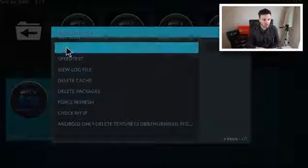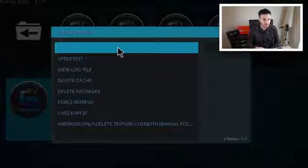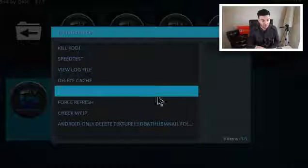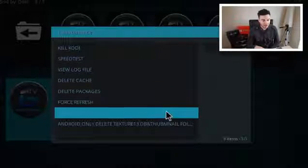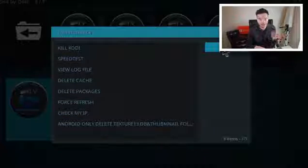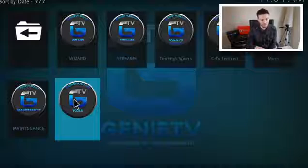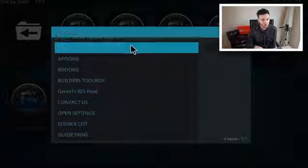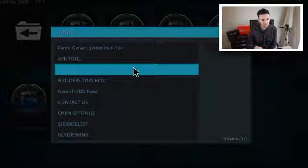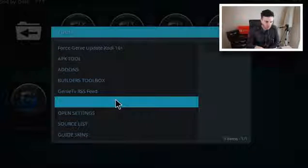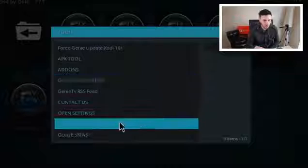There's a Maintenance section — as you can see you've got Kill Kodi, Speed Test, View Log File, Delete Cache, Packages, Refresh, Check My IP, Android Only, Delete, Text Your Thumbnails — loads of handy things in there. And you've got a Tools section with APK Tool, Add-ons, Build the Toolbox, GDRSS Feed, Contact Us, Open Settings, Source List and Guide Skins.